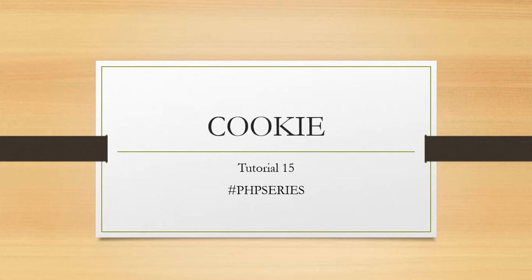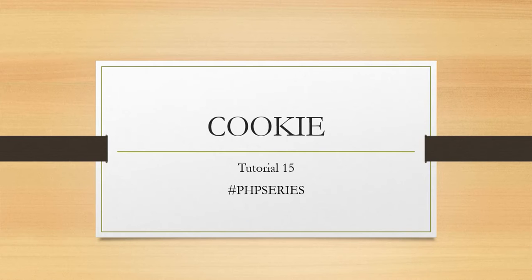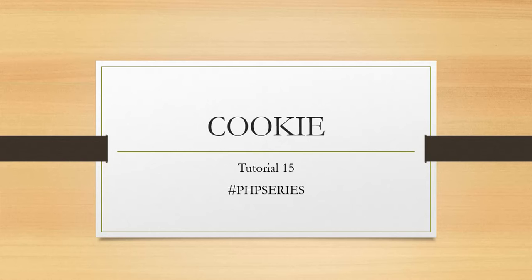In this video we discuss what is cookie, how to set cookie, how to access cookie, and how to remove cookie in PHP. So let's start.